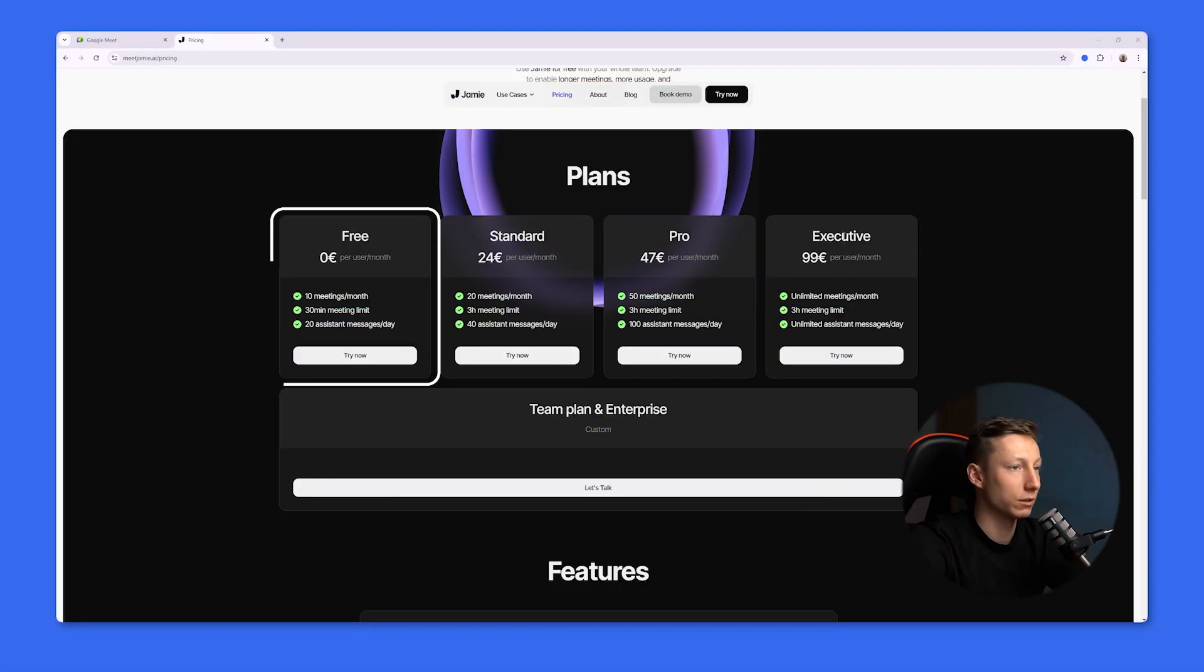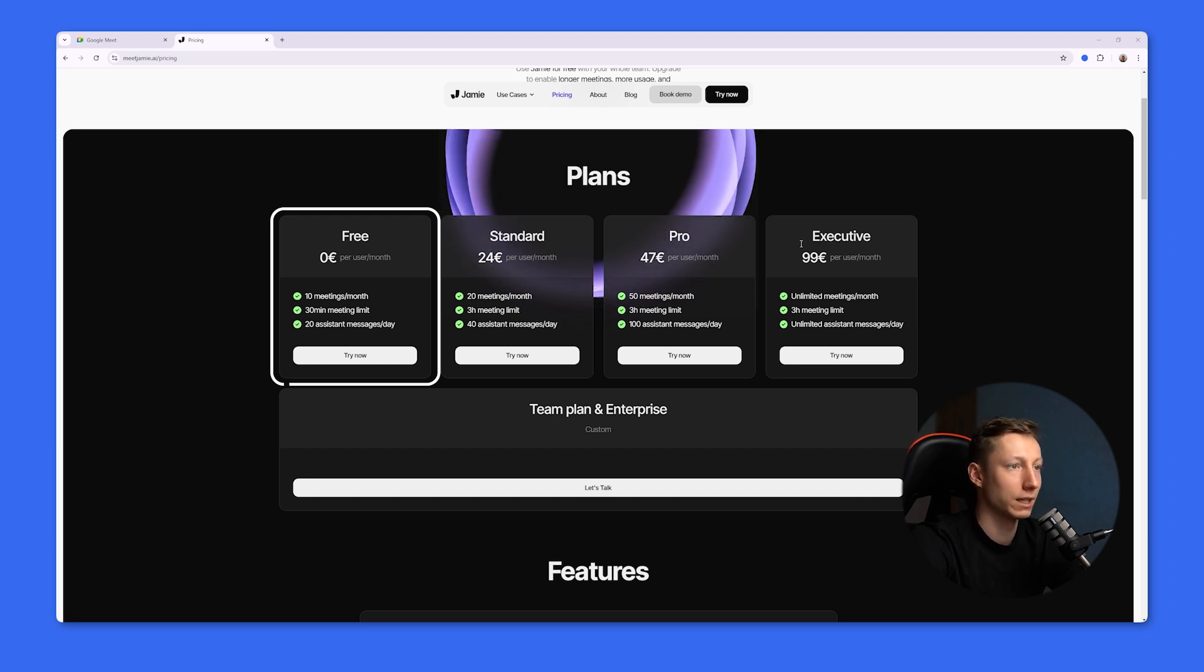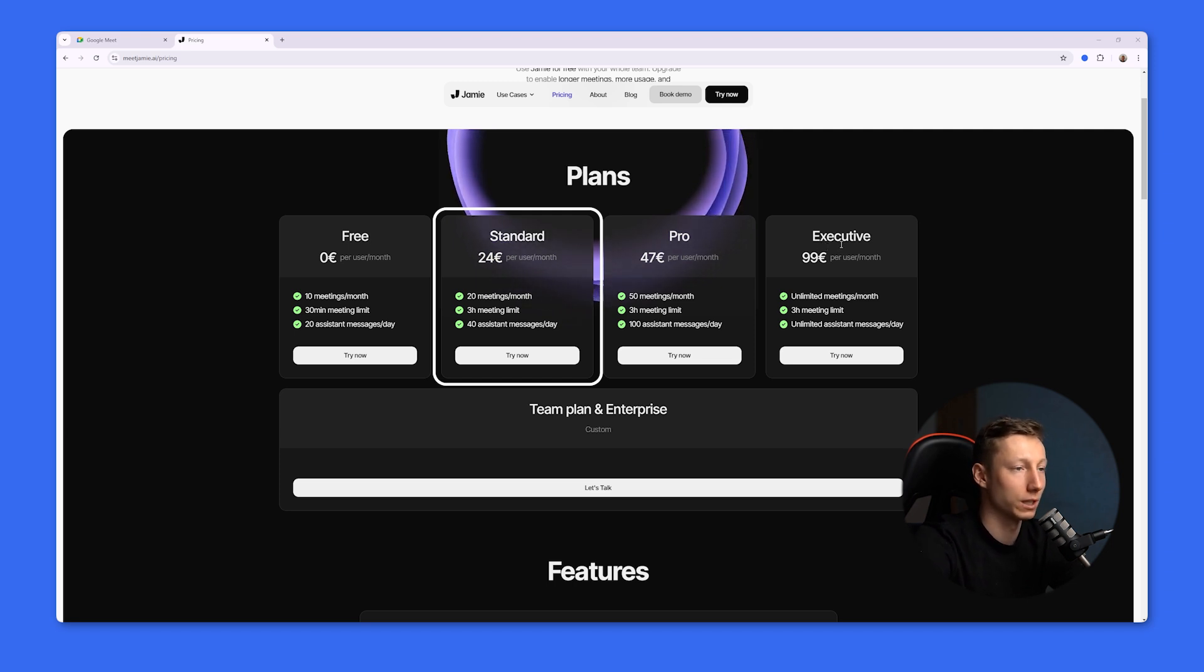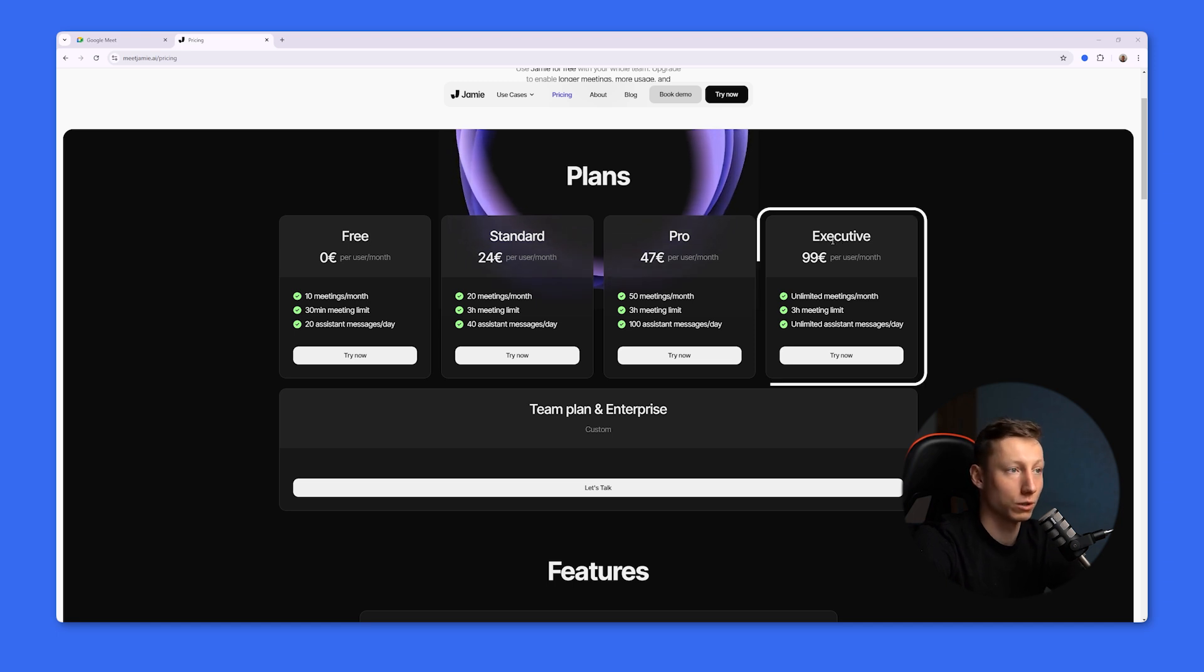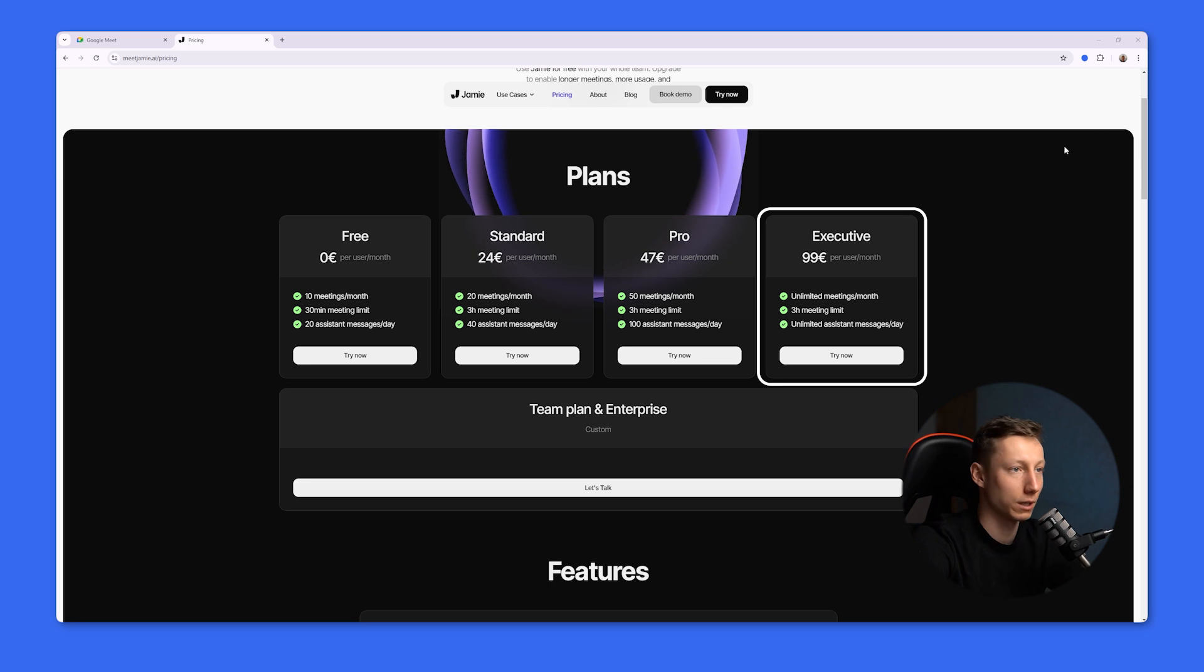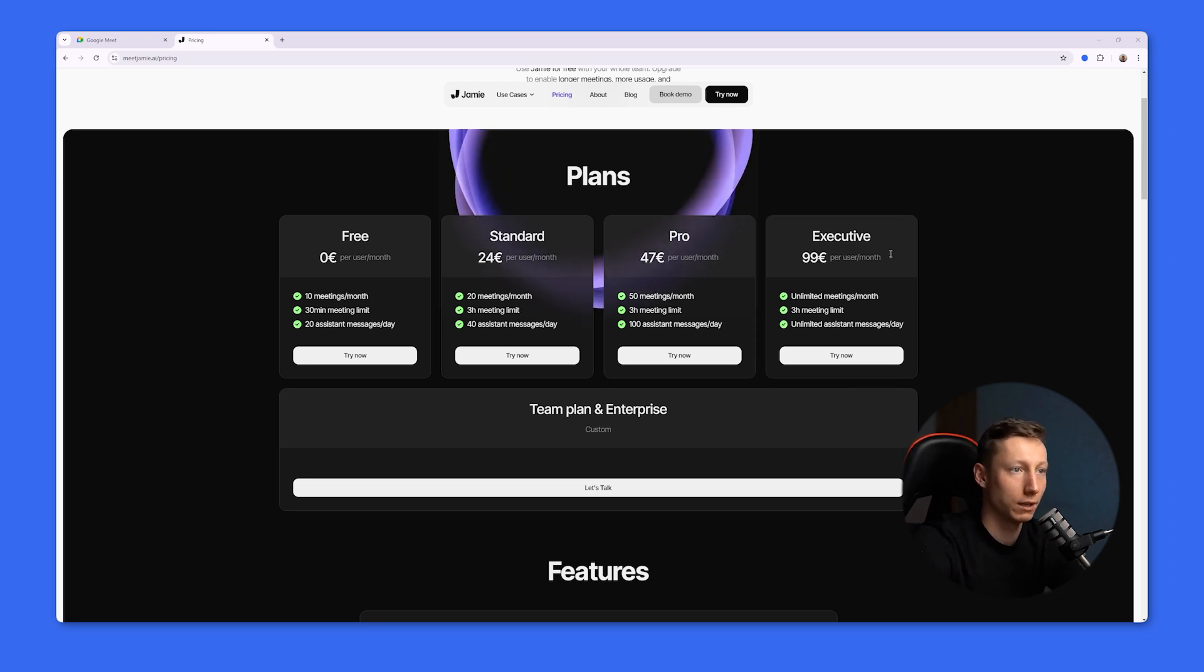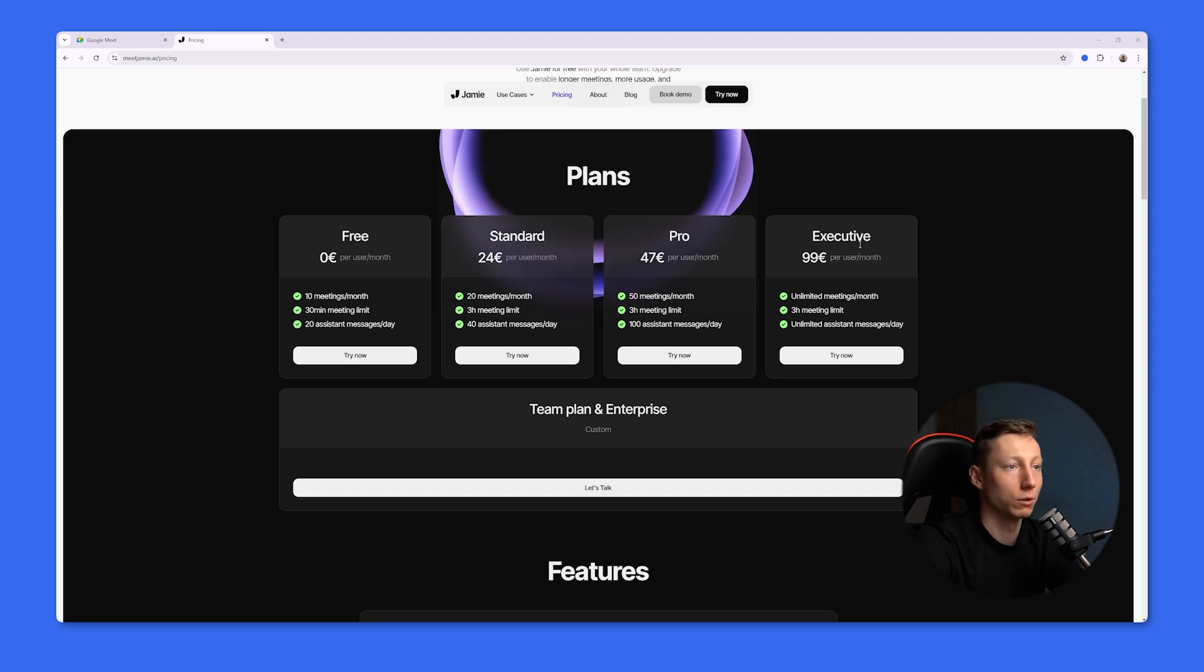What about the price? On the free plan, you have 10 meetings per month, a maximum of 30 minutes in duration, and 20 messages to the AI chat per day. The Standard plan for 24 euros gives you 20 meetings a month, a three-hour limit per meeting, and 40 messages per day. If you want to have unlimited meetings, you'll have to pay 99 euros. I think that's quite a high price, considering that the Pro tariff Blue Dot allows unlimited video recording and creating custom templates, upload meetings to the service for analysis, and it works with a huge number of languages.